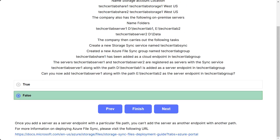The options are true and false. The correct answer is false. Once you add a server as a server endpoint with a particular file path, you cannot add the same server as another endpoint with a different path.